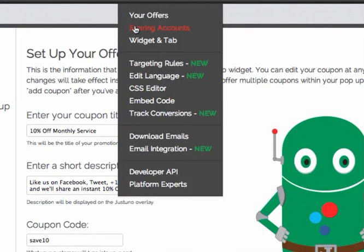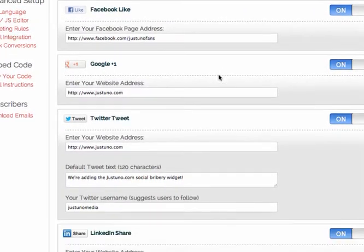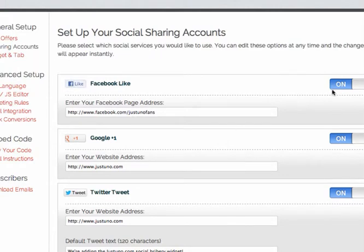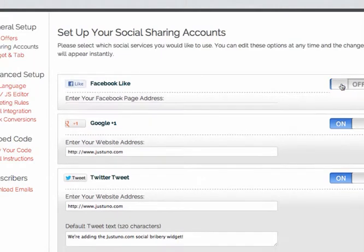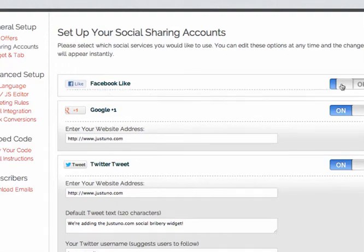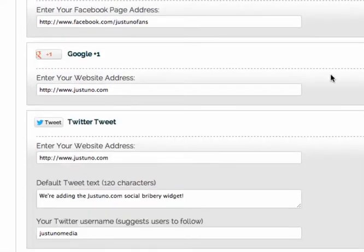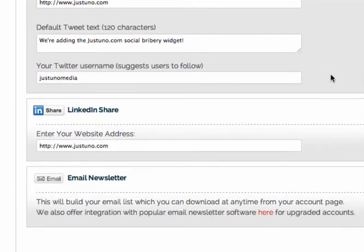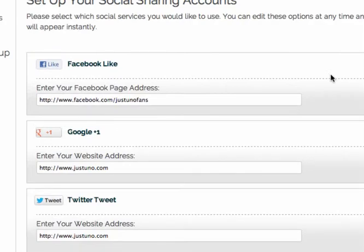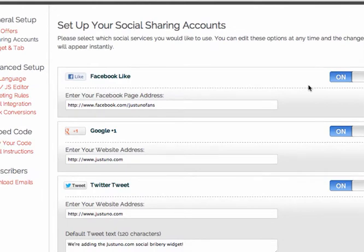The next option is sharing accounts — these are all the accounts available. You can go in, edit them, turn them off and on. If you don't want to use Facebook right now, turn it off and it's off in your widget in real time. You have Facebook, Google+, Twitter, LinkedIn, and email. Right now it's either/or — when people share, they only get one option. So if you want to experiment, turn one off one week and leave one on, then do vice versa.